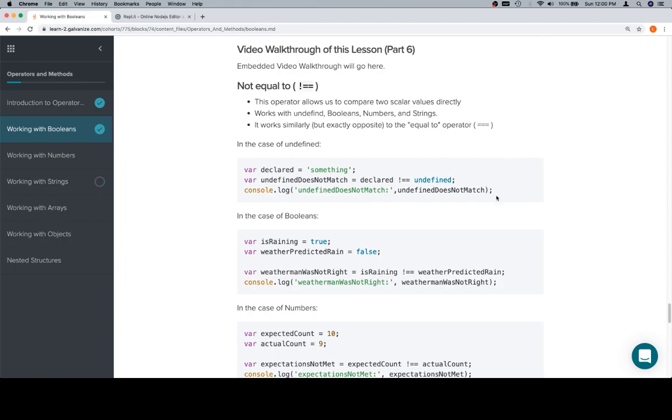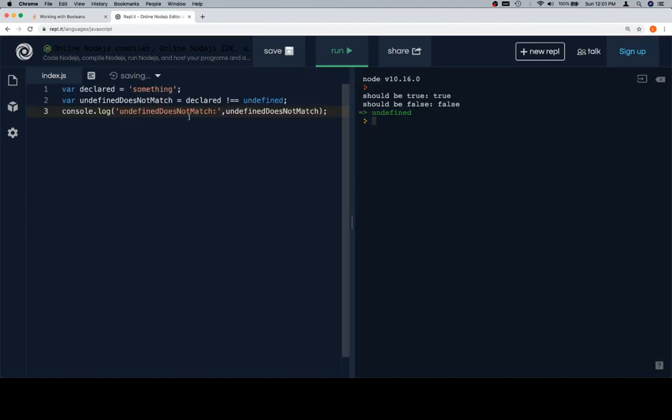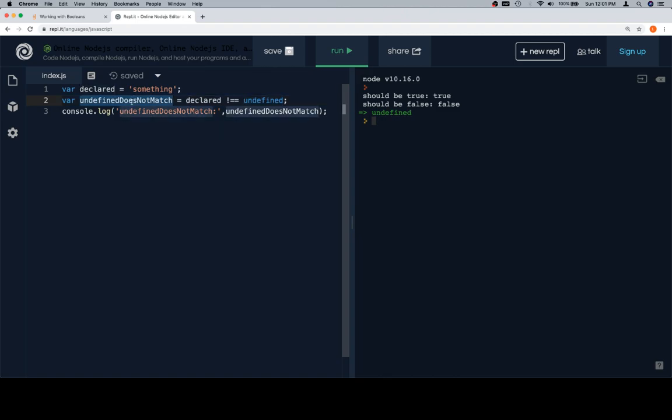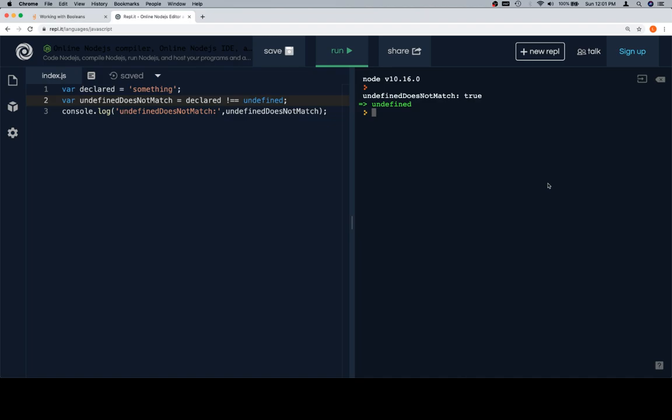Let's run through a couple of examples. The first one is where we declare a variable and assign it to something. We're going to check to see if undefined does not match. That's a really poorly worded variable name. Undefined does not match is going to be true if declared is not equal to undefined. What we're checking here is to make sure that undefined does not match our declared variable. If it does not match, it means that when we apply not equals between declared and undefined, we're going to get true.